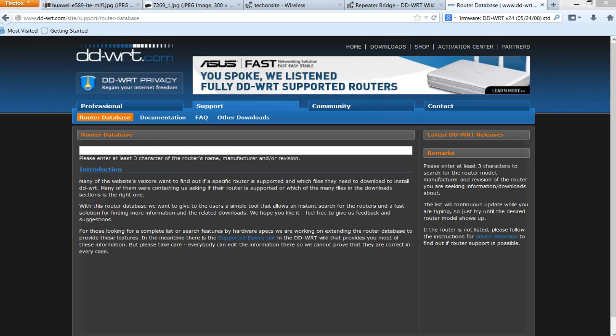Hey, what's up YouTube, it's me again Matt from techonsite.pigpc.com. I'll show you a quick video on how to use an old router as a repeater bridge using DD-WRT firmware. So let's get right into it.